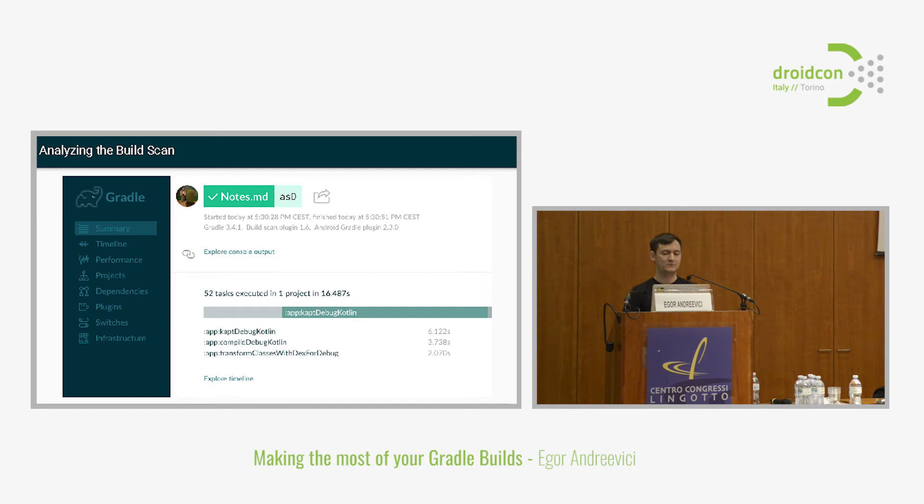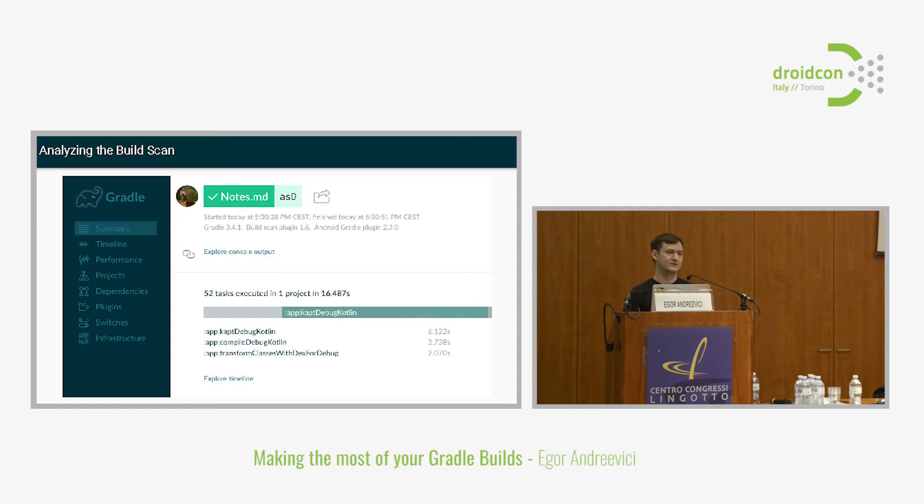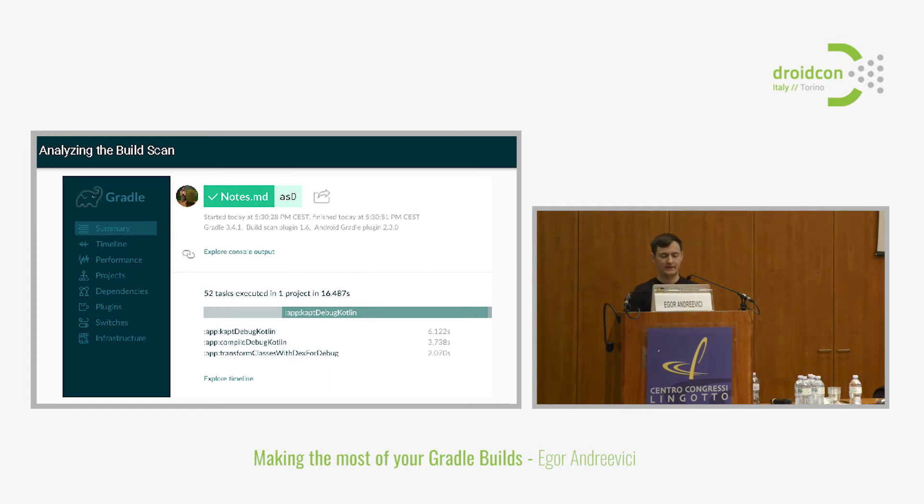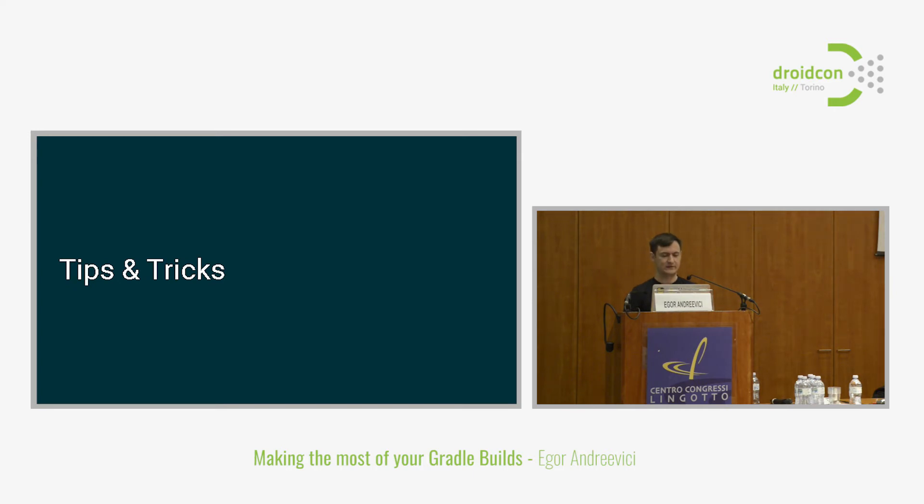It has more, it has some tips on enabling certain features to speed up the build. There's quite a lot of information and it's pretty useful. One problem might be that build scans are actually available to everybody who has the link. If you're doing build scans for your corporate projects, this might be a problem. But generally if you're doing open source or you don't have problems with this information being available, then build scans is quite a nice tool. I can really recommend it. This is the main part of it. Let's go to a part of some tips and tricks that I discovered during my experience with Gradle.